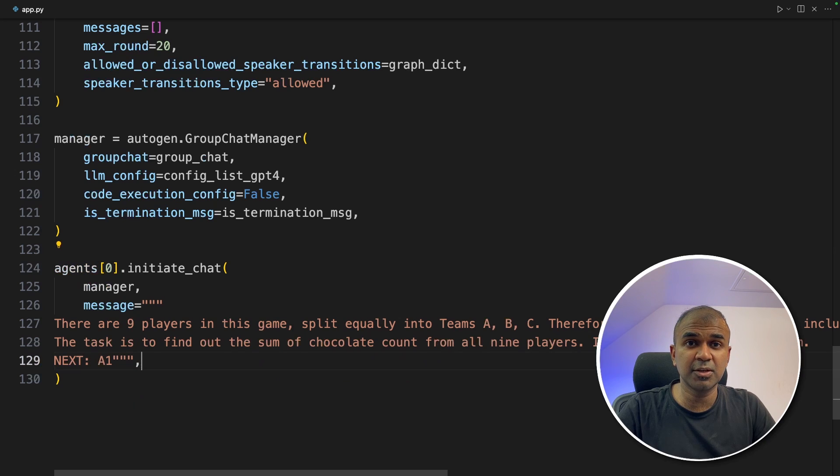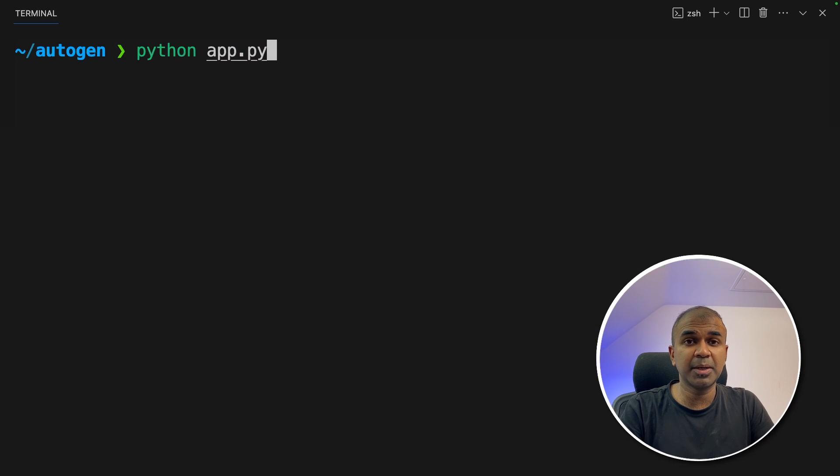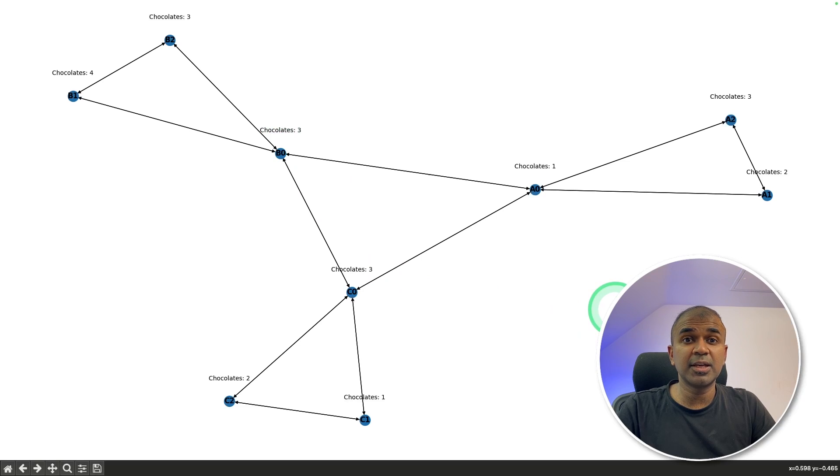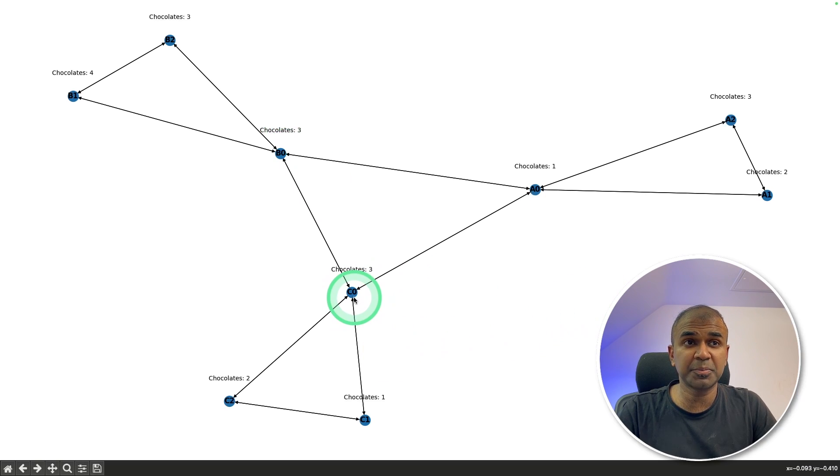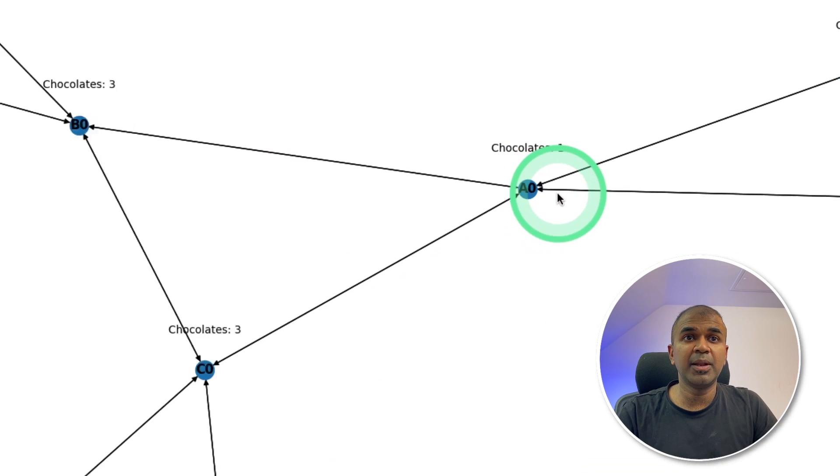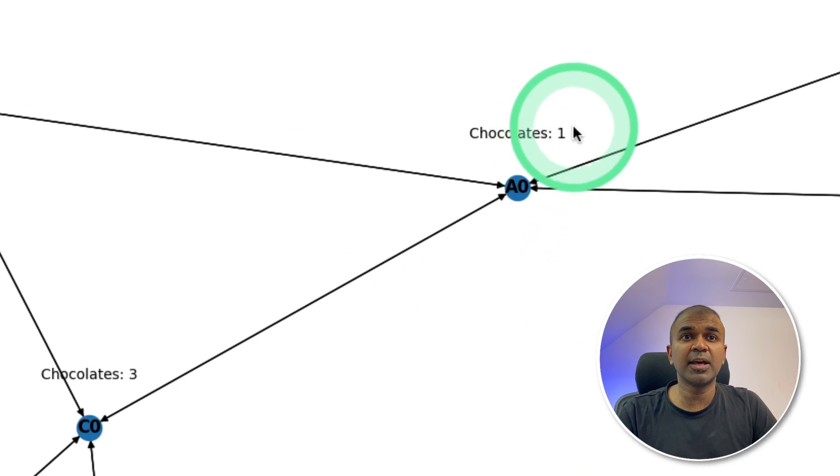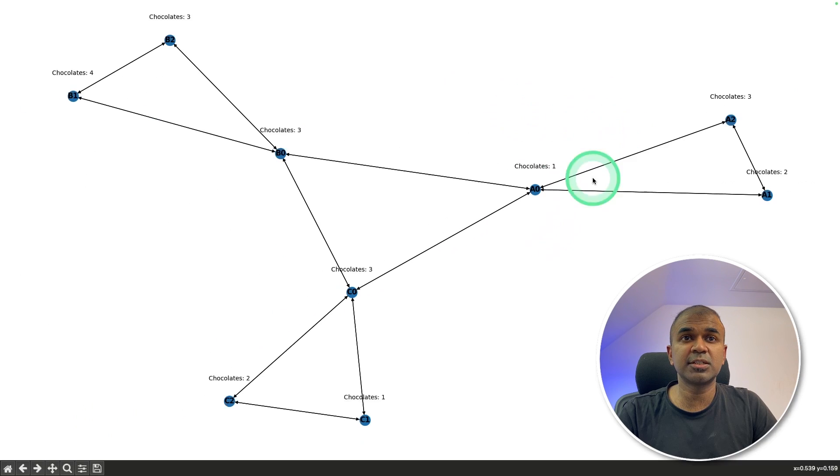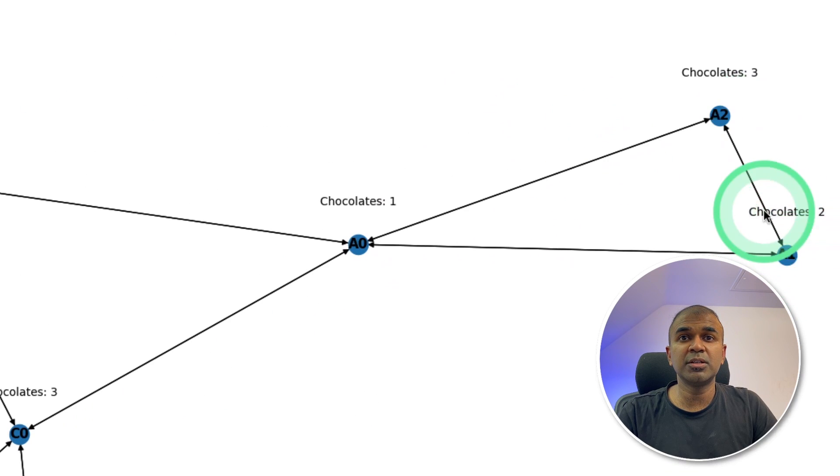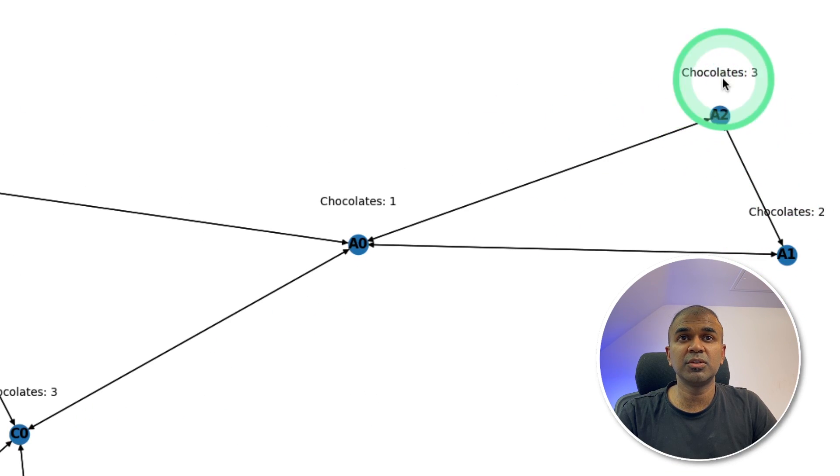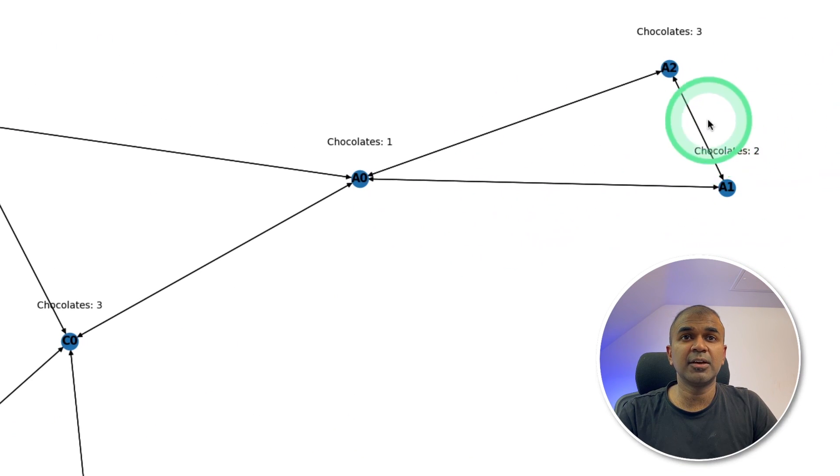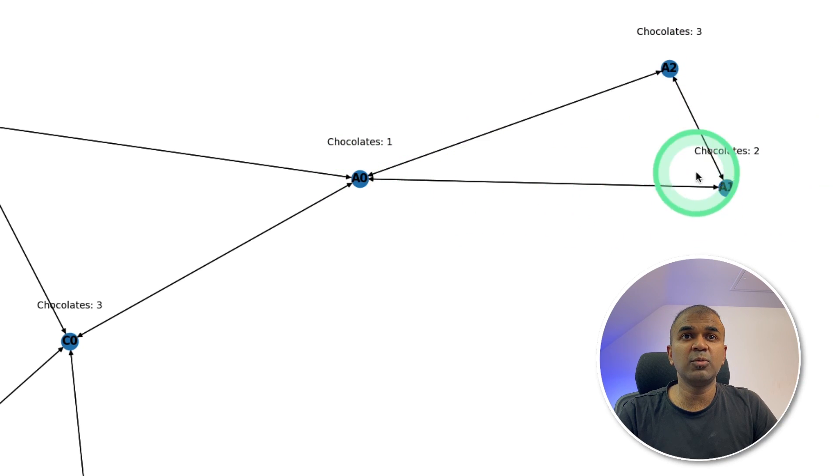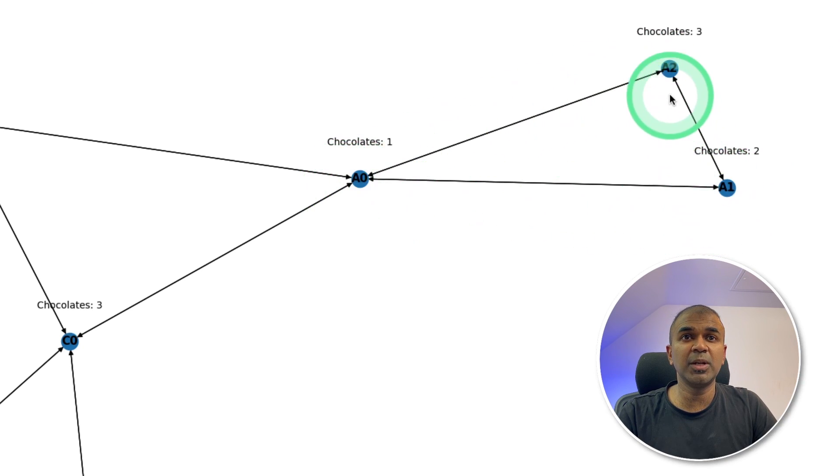Now I'm going to run this code. In your terminal, python app.py and then click enter. Now you can see a visualization automatically created. This is the one which I mentioned is optional. So here you can see player A0 has one chocolate, A1 two chocolates, A2 three chocolates. And you can see the flow. A0, A1, A2. These three members only can talk with each other.